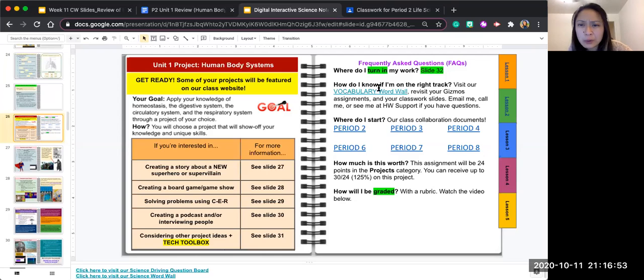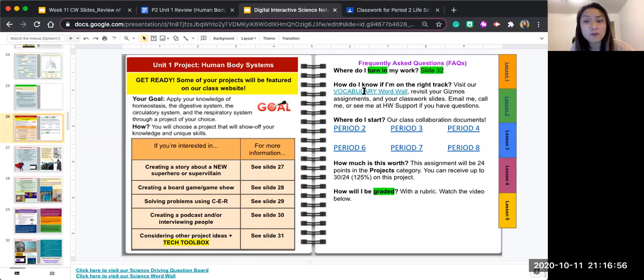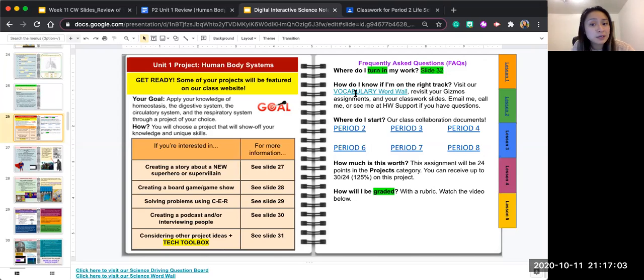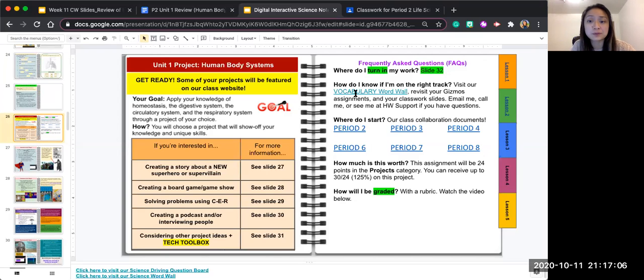How do I know if I'm on the right track? You can visit our vocabulary word wall, revisit your Gizmos assignments, your classwork slides. You can email me, call me, see me at homework support if you have questions.